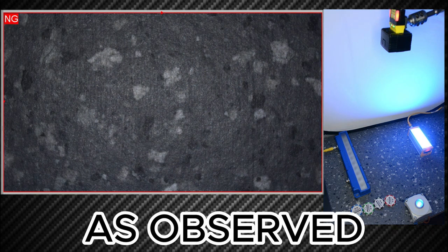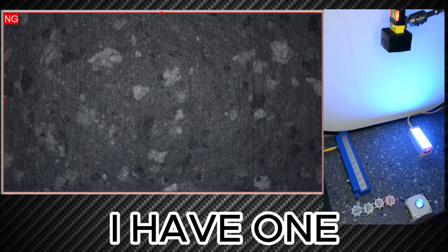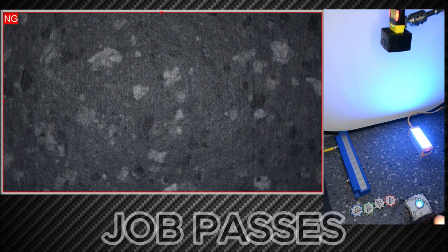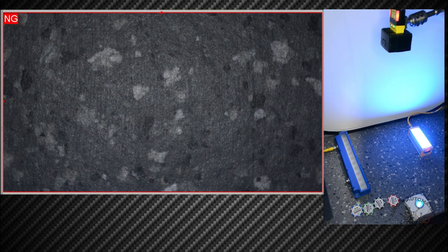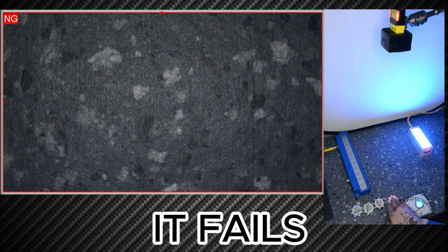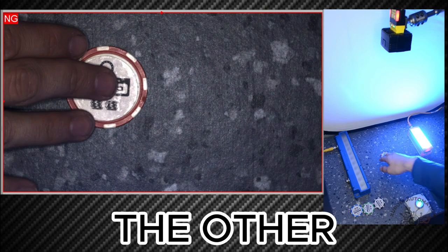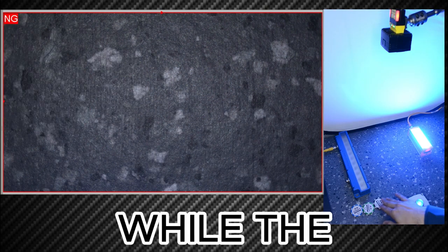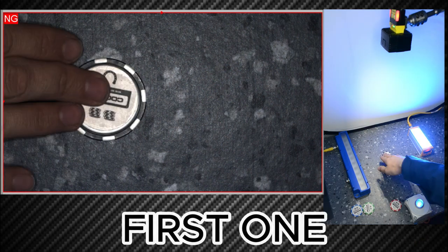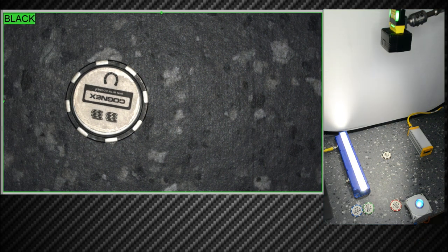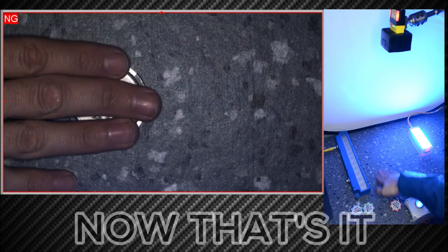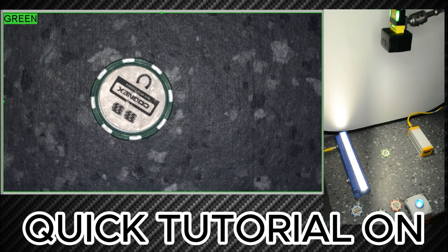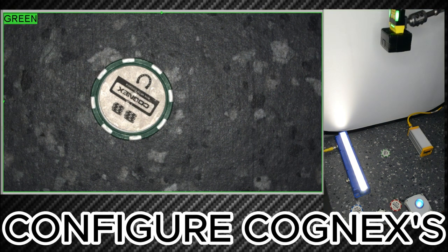As observed, I have one bar light turning on when the job passes, and when it fails, the other bar light turns on while the first one turns off.